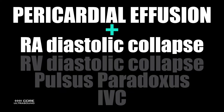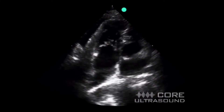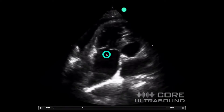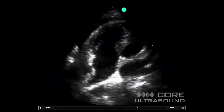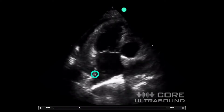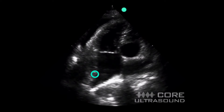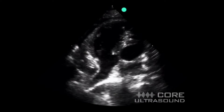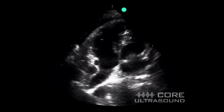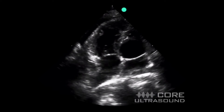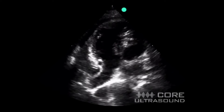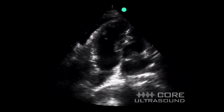Let's start with the earliest, most sensitive finding: right atrial diastolic collapse. The key here is to look at what the valves are doing. When you're looking at the atria, when the valve is open that is systole; when the valve is closed that is diastole of that chamber. You can do this on your machine by having the patient go through a few cardiac cycles, then hitting the freeze button and using the trackpad to cycle back and see when the chamber collapses relative to when the valve is open.